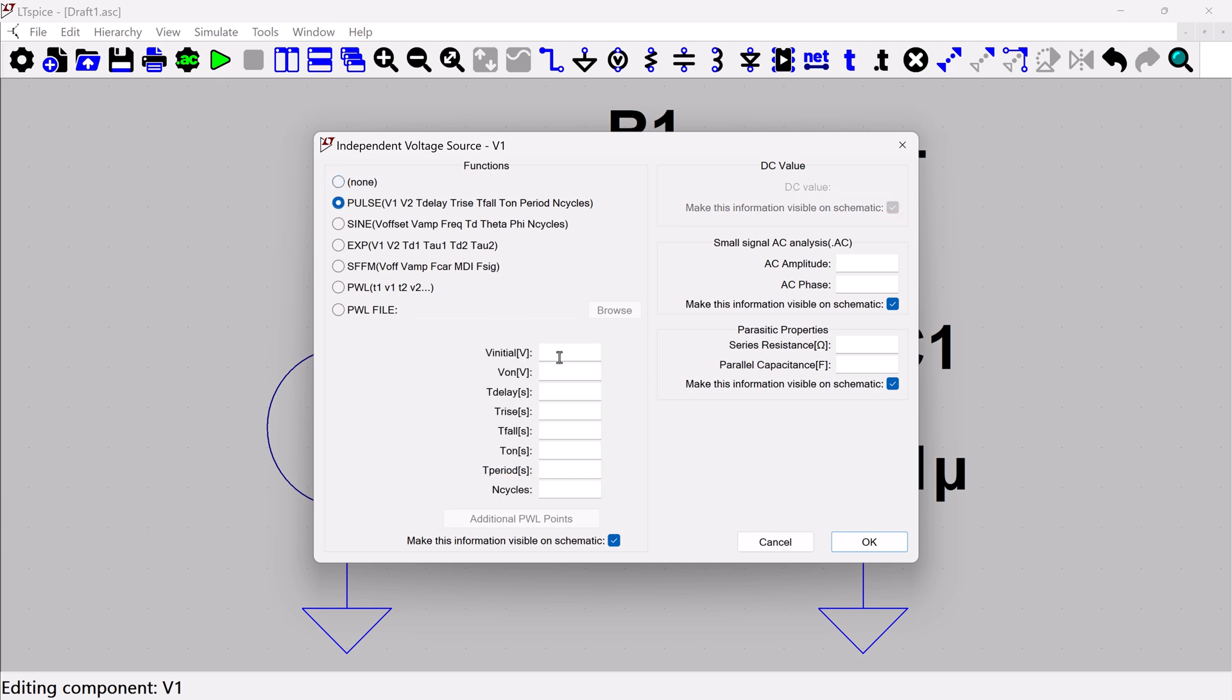And so just to make it an interesting transient simulation, we're going to make this a pulse input. So for a pulse, you're going to need to put what's the starting voltage, this initial voltage. What's it going to be after it's at the end of its pulse? So I'm going to say we're going to start with a zero volt. We're going to go to a five volt.